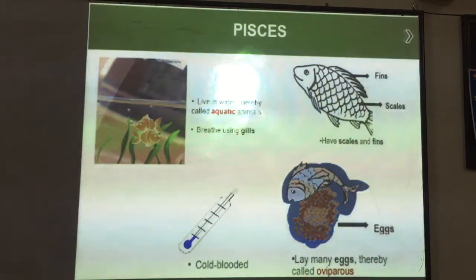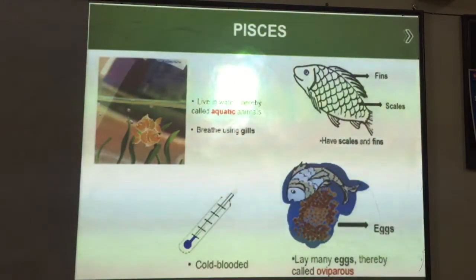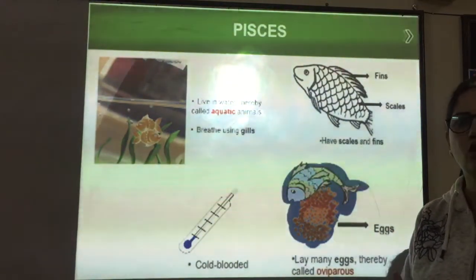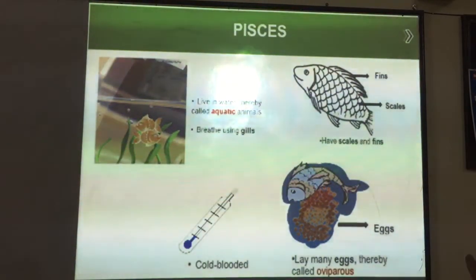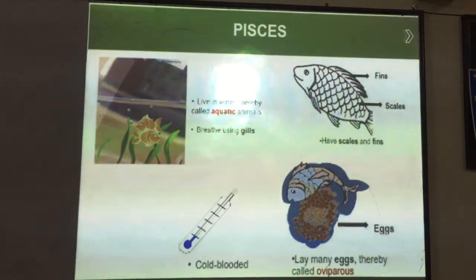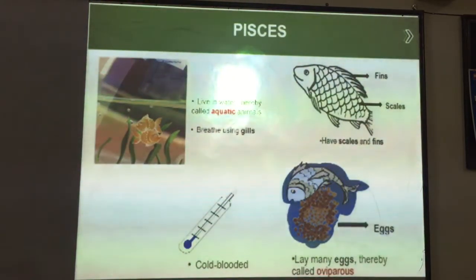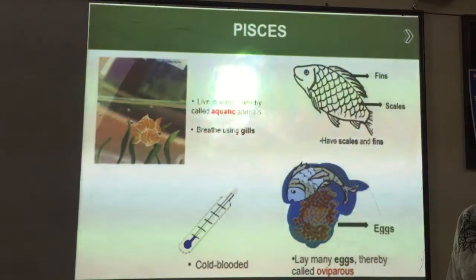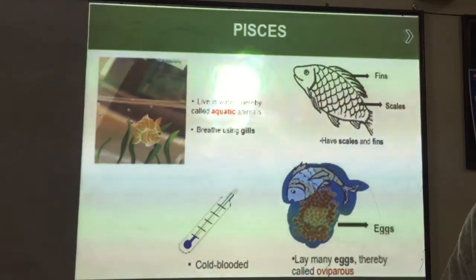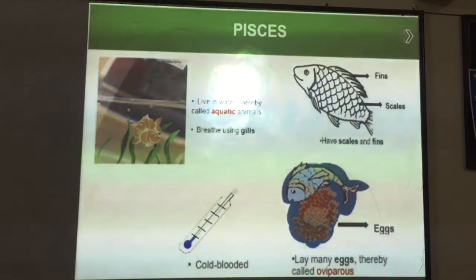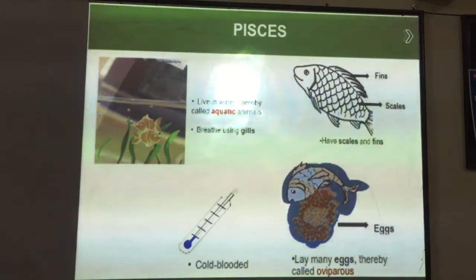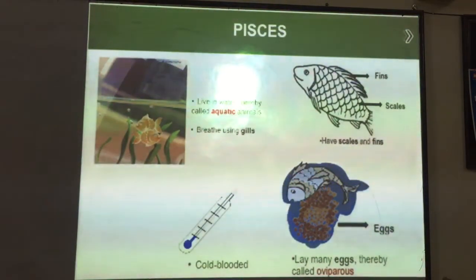Fishes are oviparous, that means they are egg-laying animals, and they are cold-blooded. Cold-blooded animals are those which do not have a constant body temperature. Their body temperature changes with the environment. That is why cold-blooded animals are not able to survive in extreme temperatures — they can only survive in average temperatures. So these are mostly aquatic or terrestrial animals.